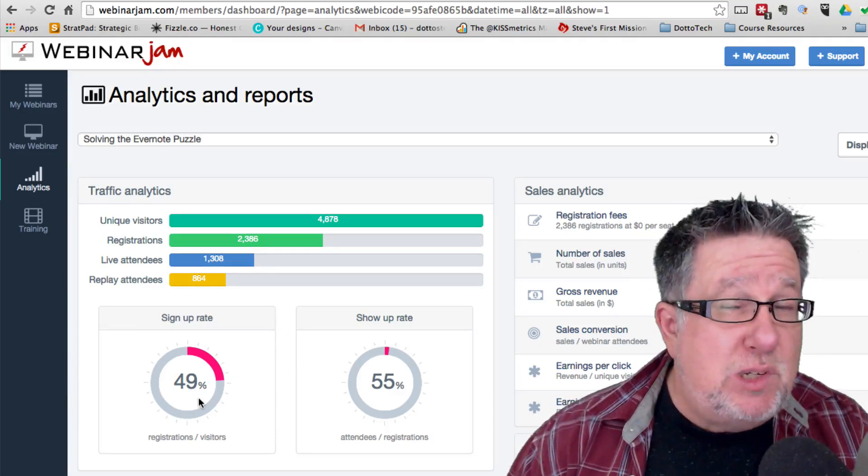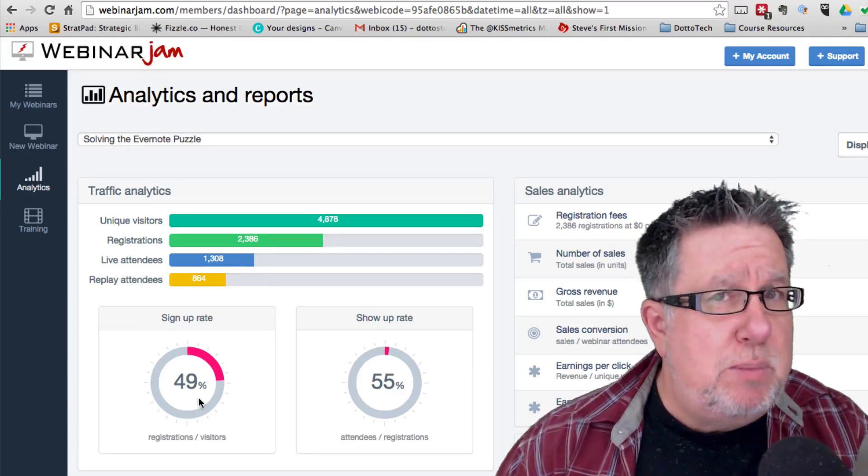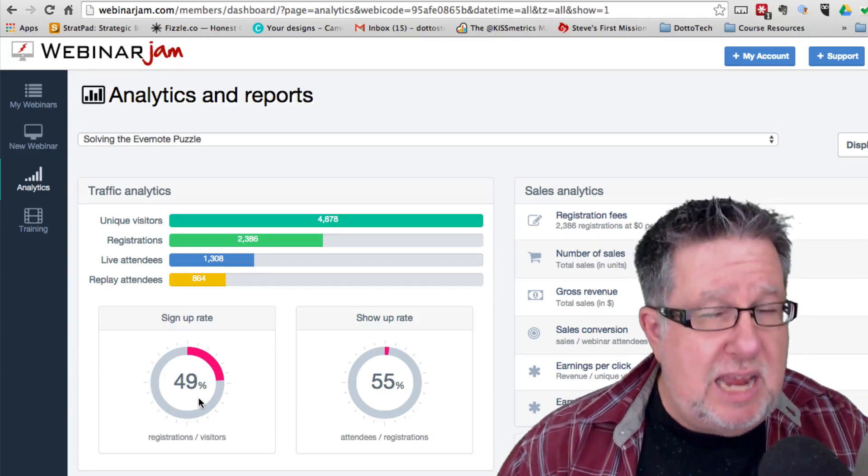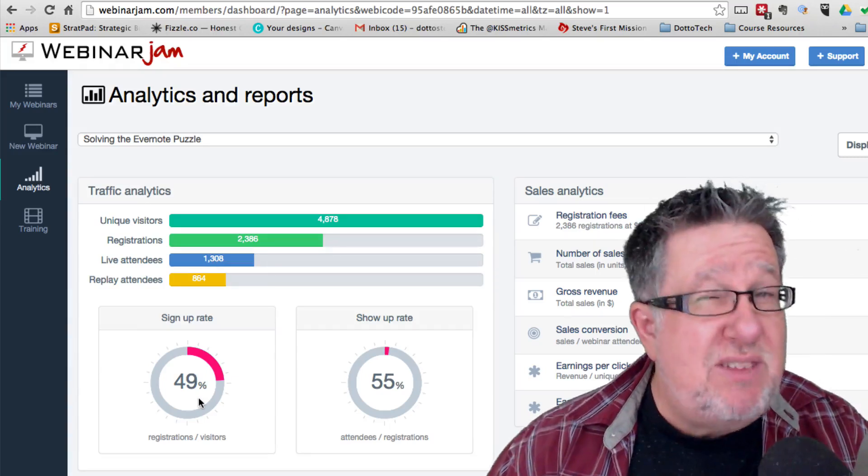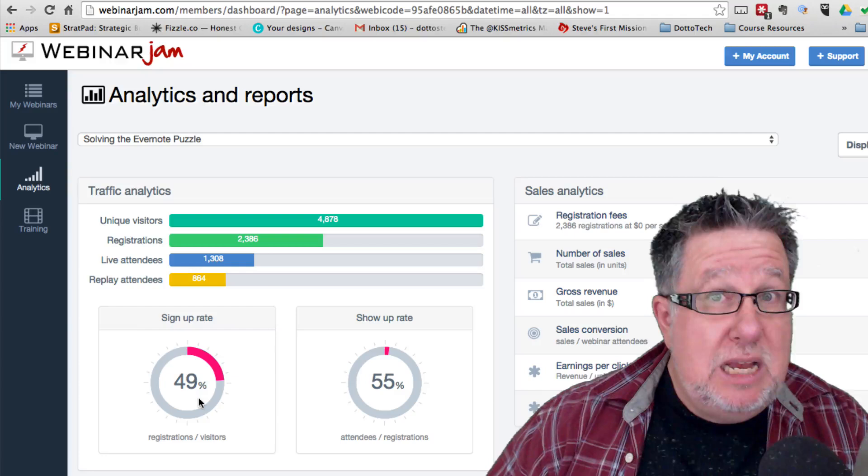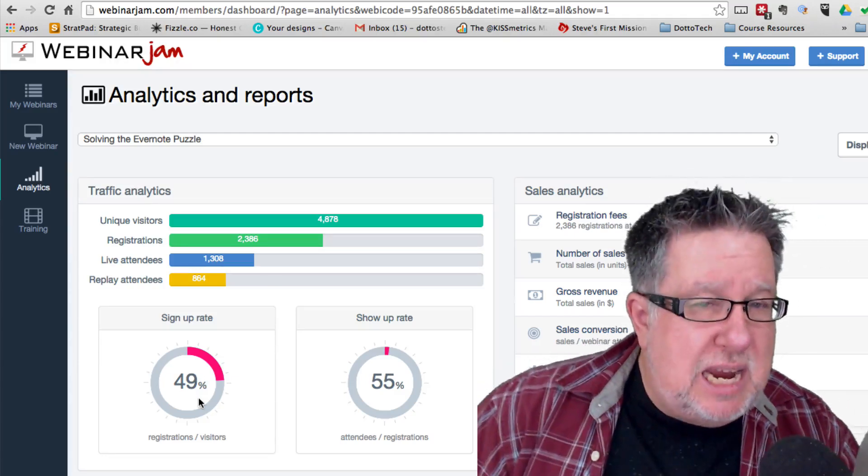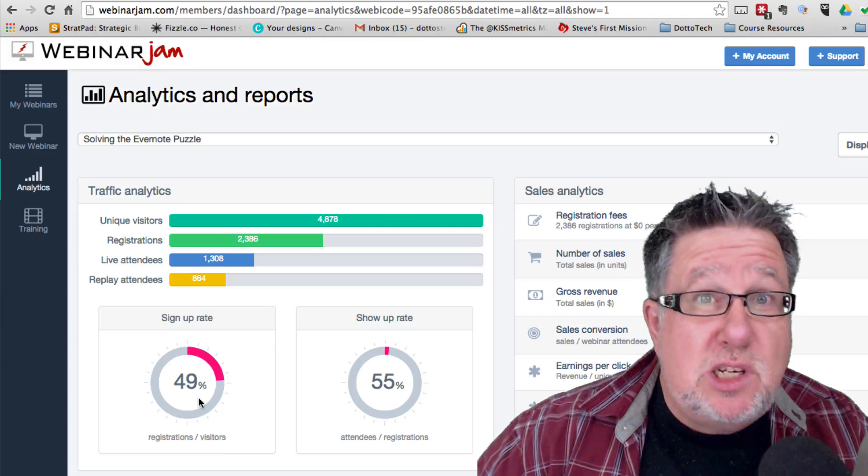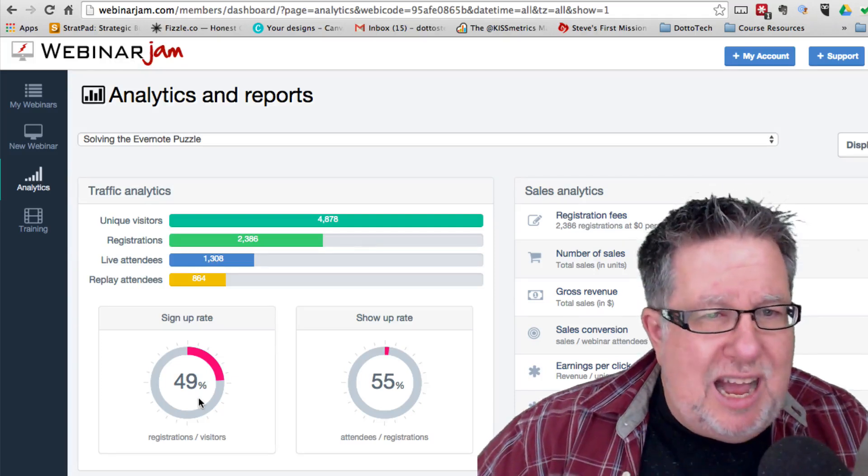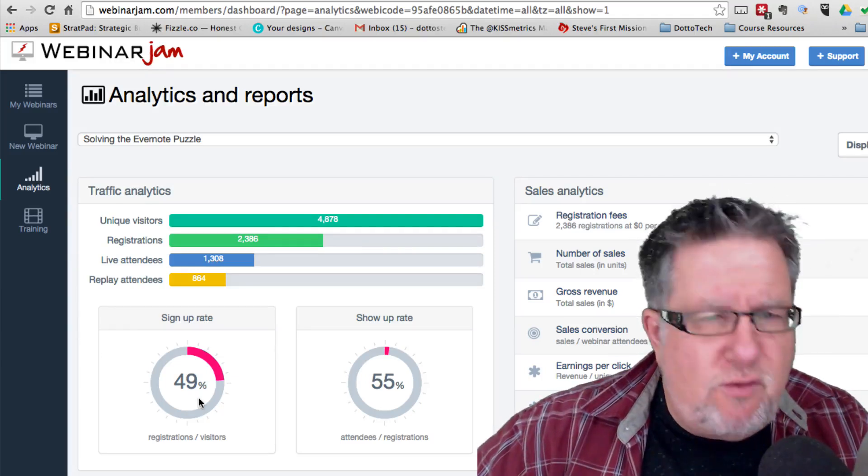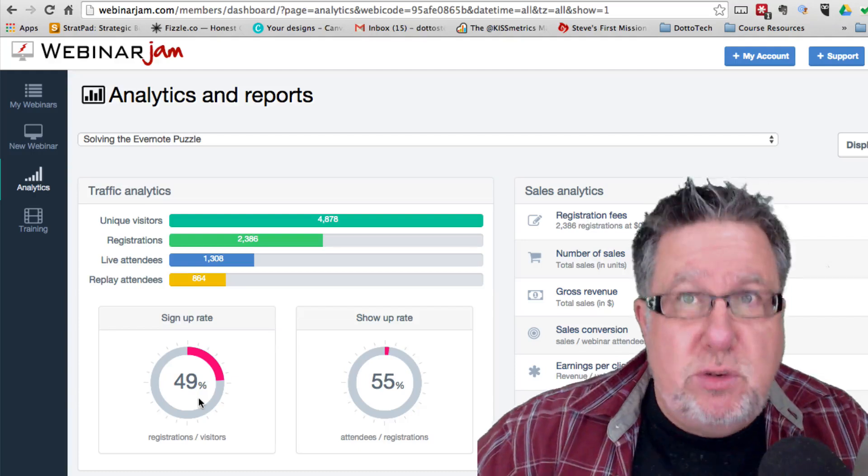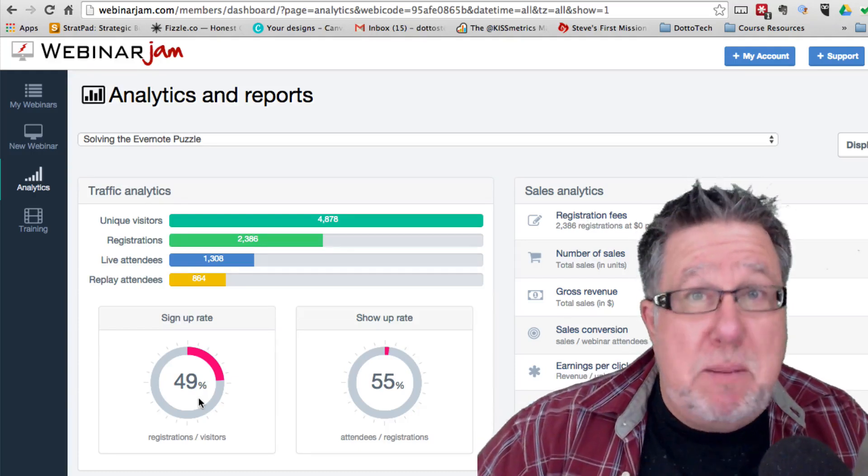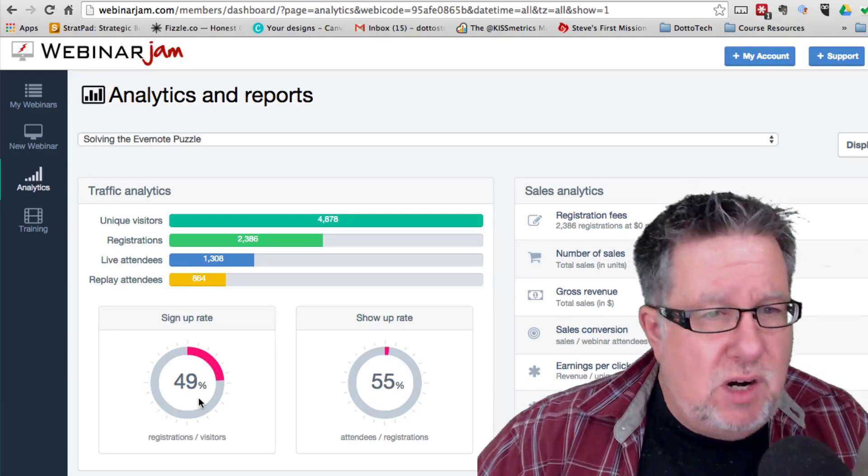When we actually delivered the webinar, we had about a 55% sign-up rate, so 55% of the people who looked at the webinar signed up to take the webinar. It was free. We delivered it seven times over four days, a little bit of a crazy schedule on my side, but I wanted to try different times and different ideas out to learn more as I went along.